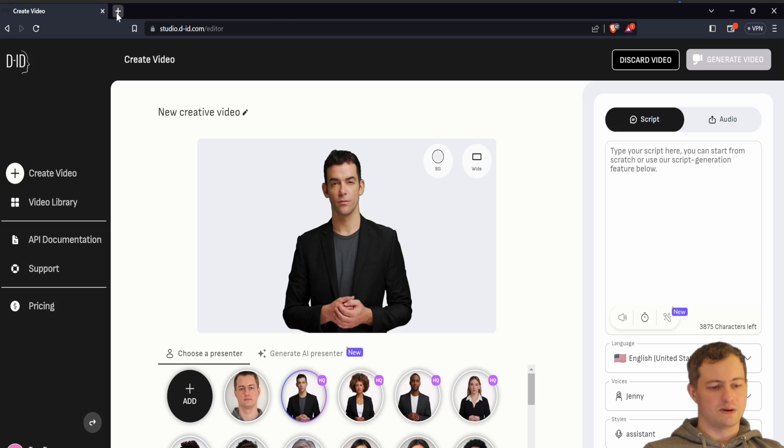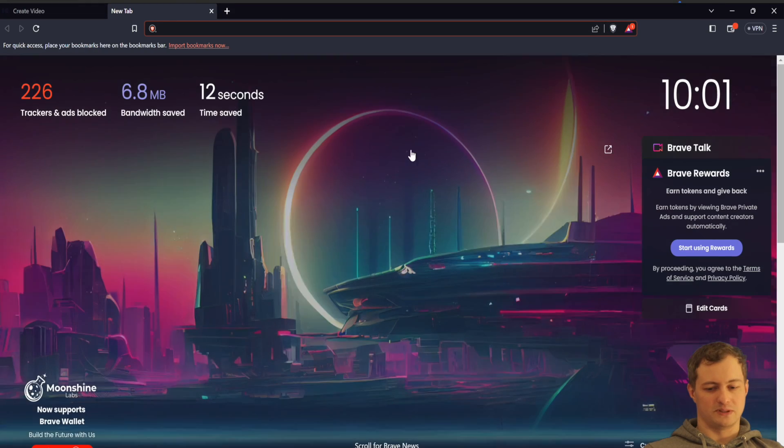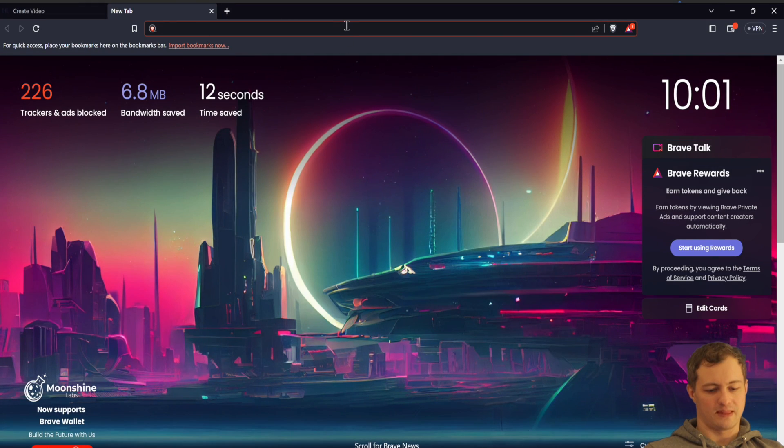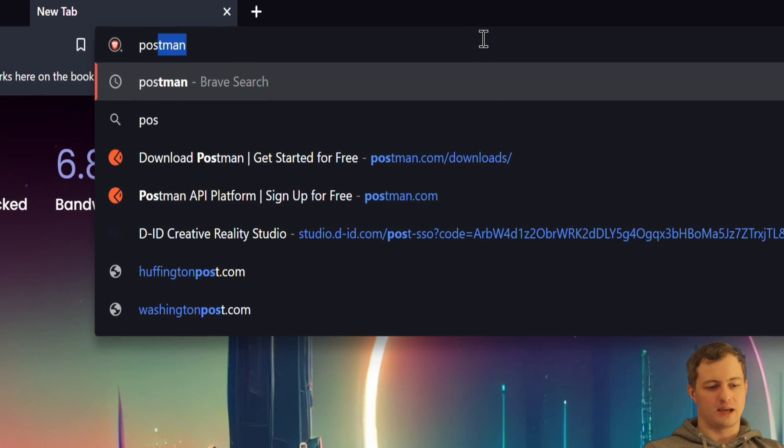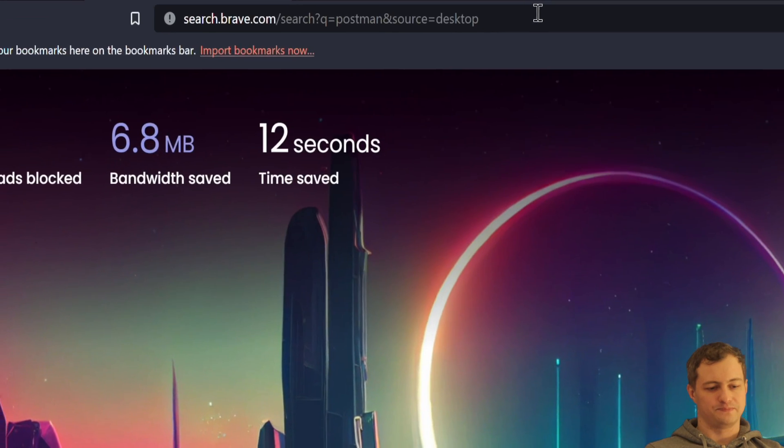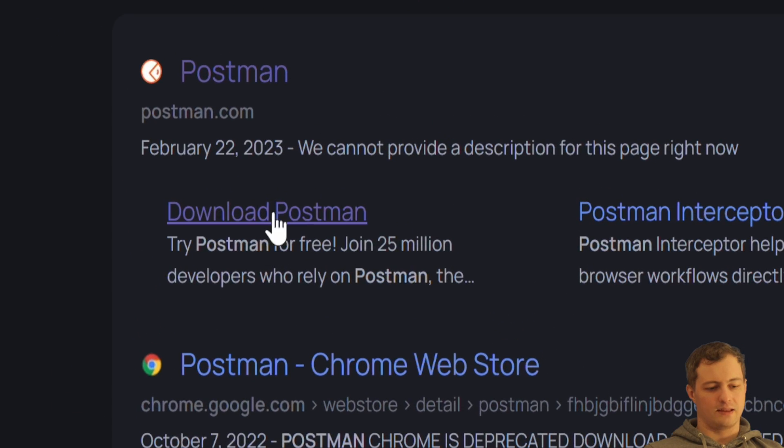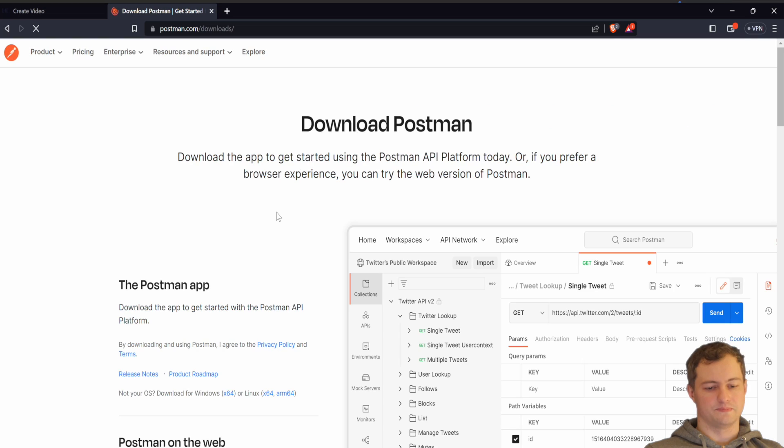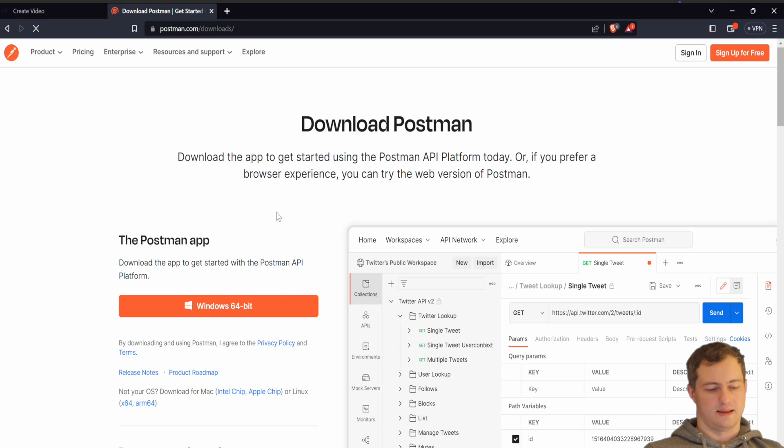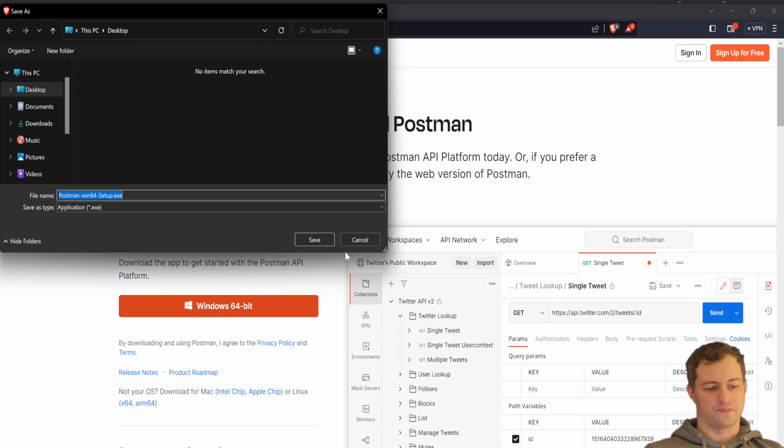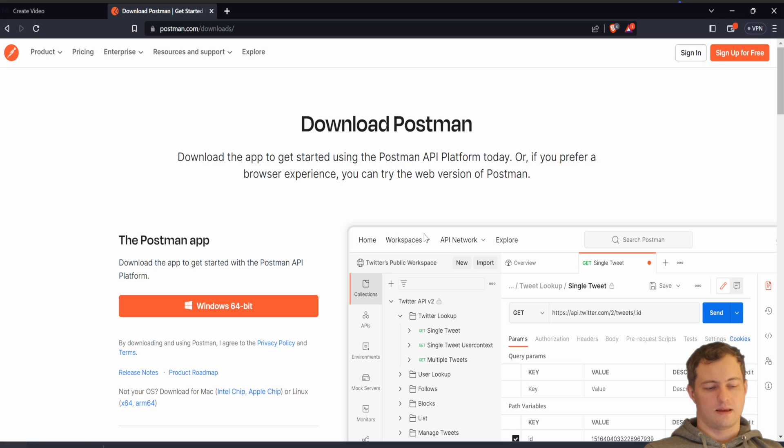First, I will download the software. I will type Postman and over here there is Postman, so I will click on that.